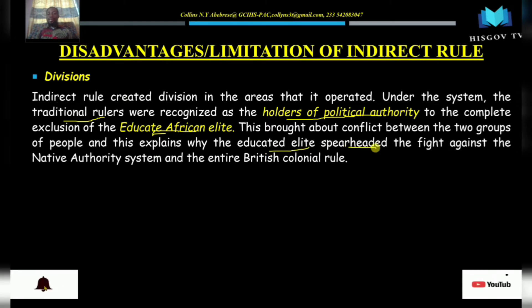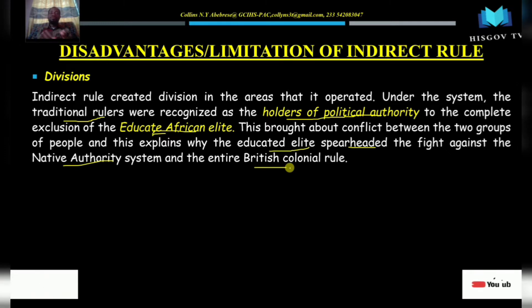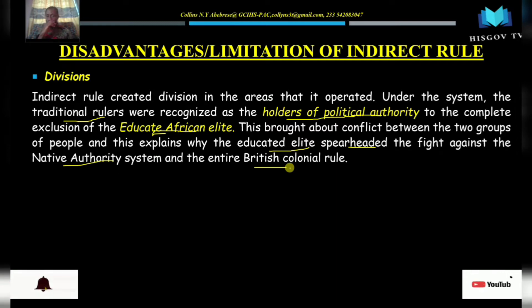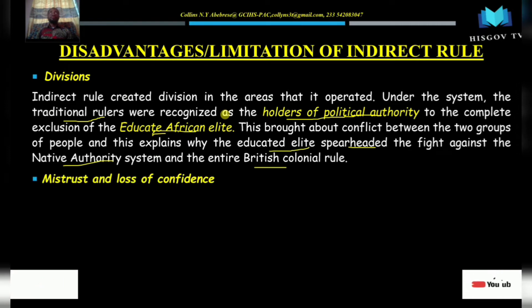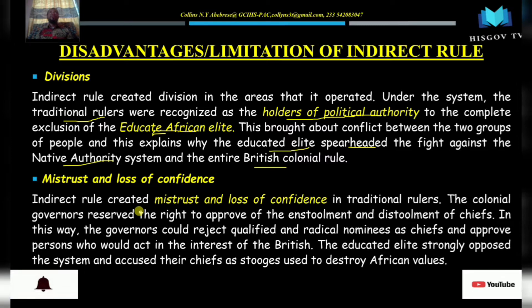The educated elite later spearheaded the fight against the native authority system and also the entire British colonial rule, fighting for independence and to remove chiefs from politics. They felt that by their education, chiefs were not supposed to be in politics unless they were voted for. That is the first disadvantage: the indirect rule system brought about complete division between the chiefs and the educated elite as to who should lead the people.